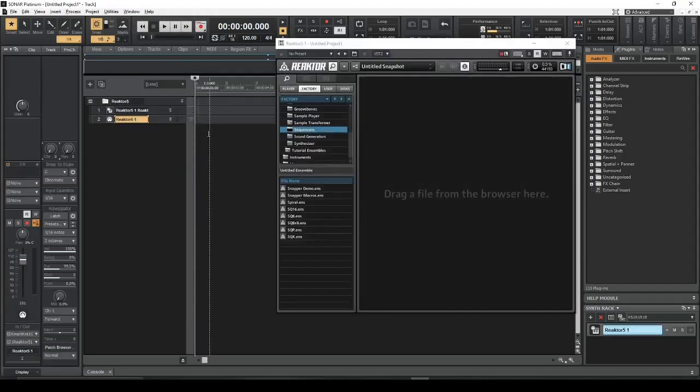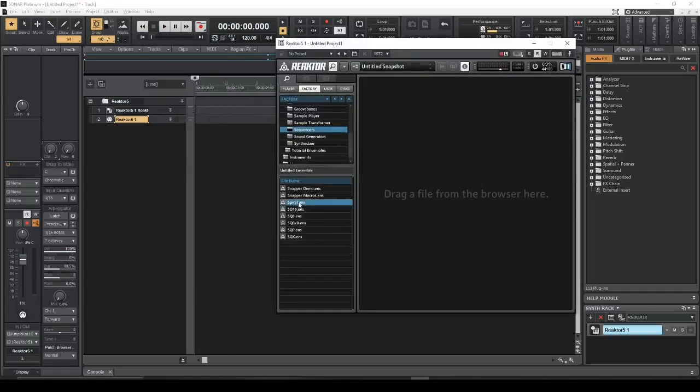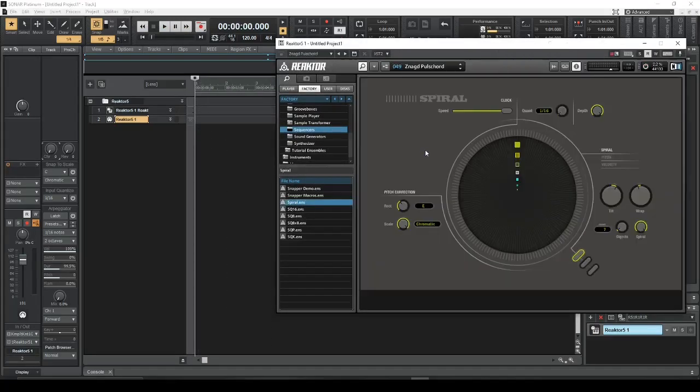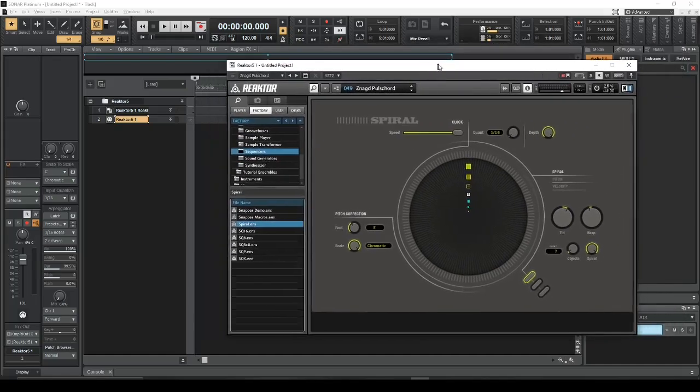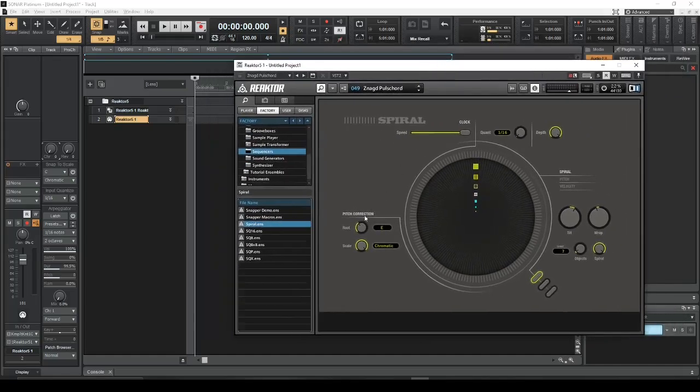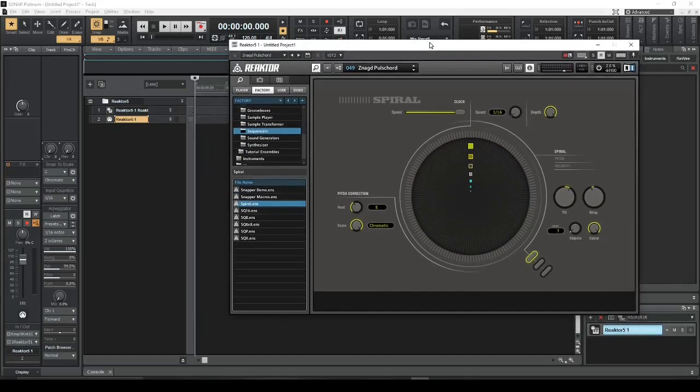So it's going to open up Reactor, and I've already got the menu open here to add Spiral. Again, a generative MIDI sequencer. So again, it's not sending sound, just MIDI data.